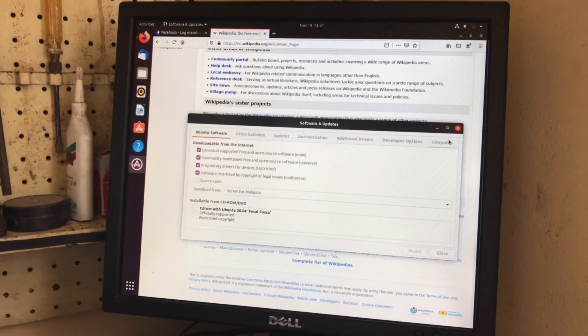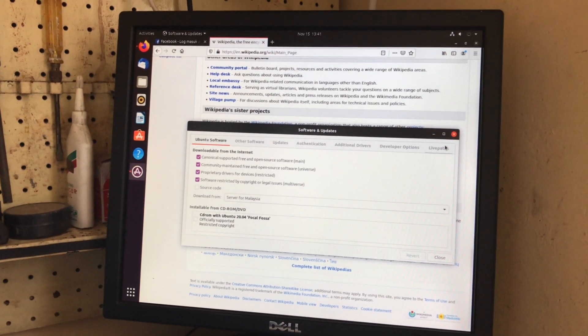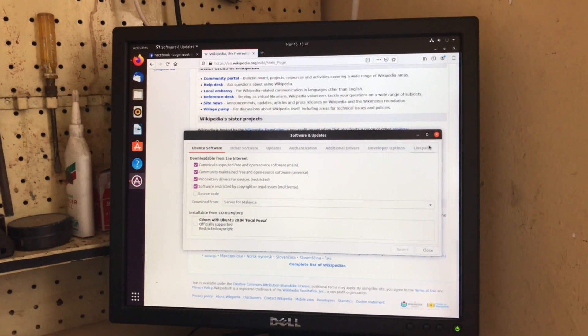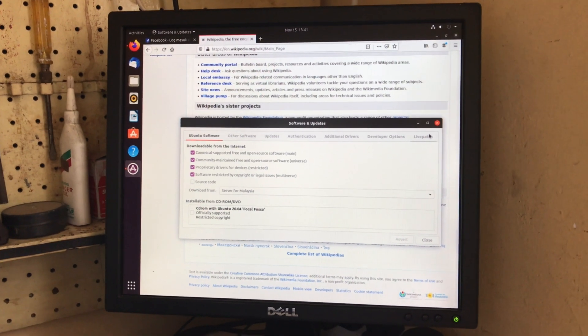Alright, thank you very much for watching. Dell Optiplex 380 running Ubuntu 20.04.1 LTS. Thank you.